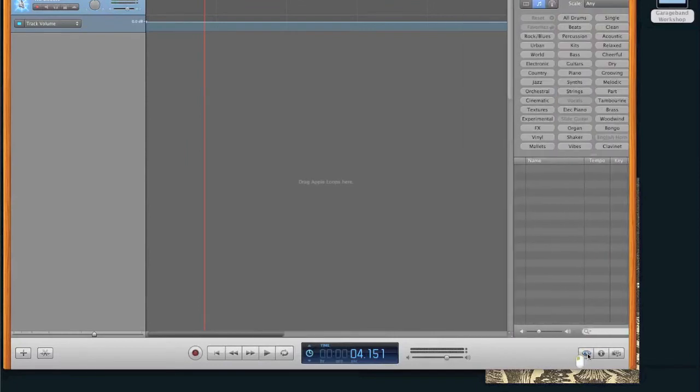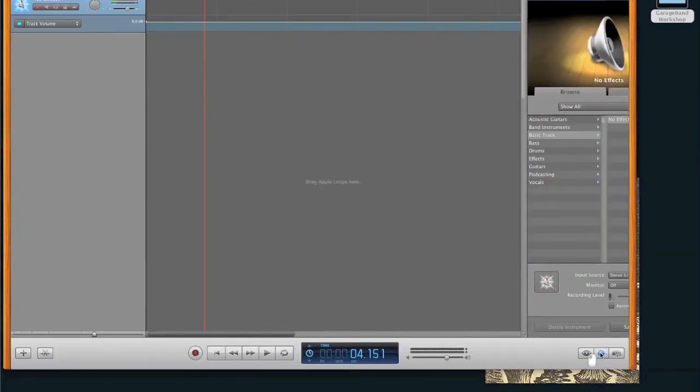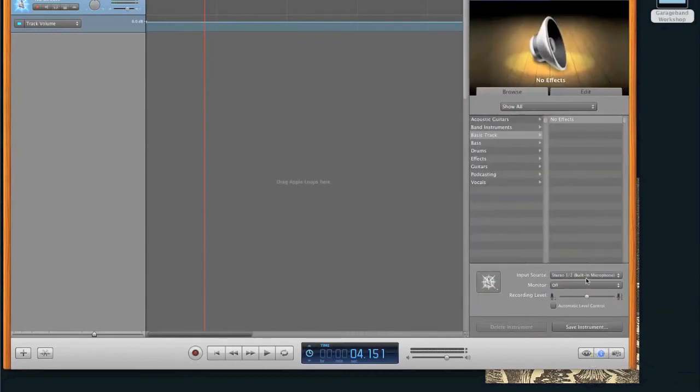This are loops. We're not going to use those. And this opens up an effects panel where you can treat your tracks with certain effects. We might get into that later, but just know that's there.